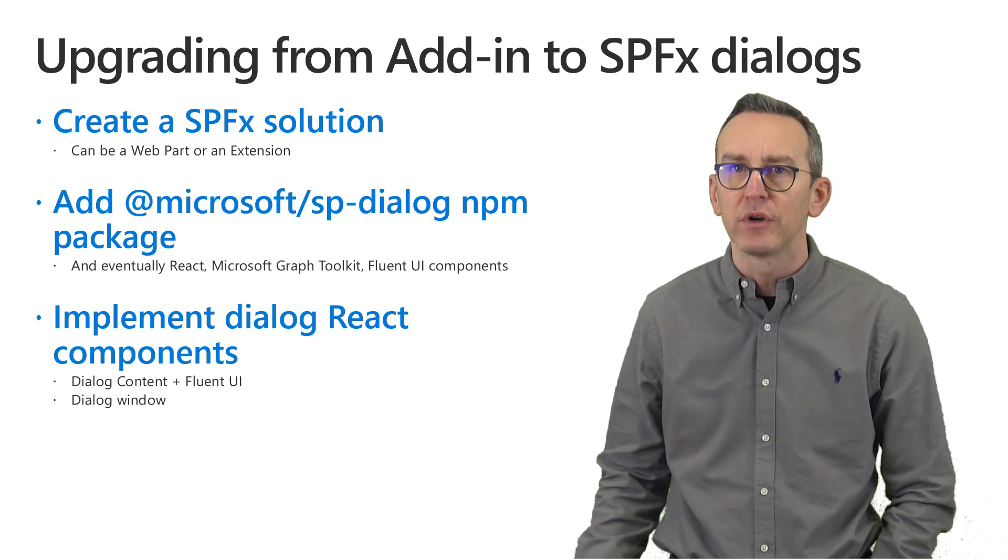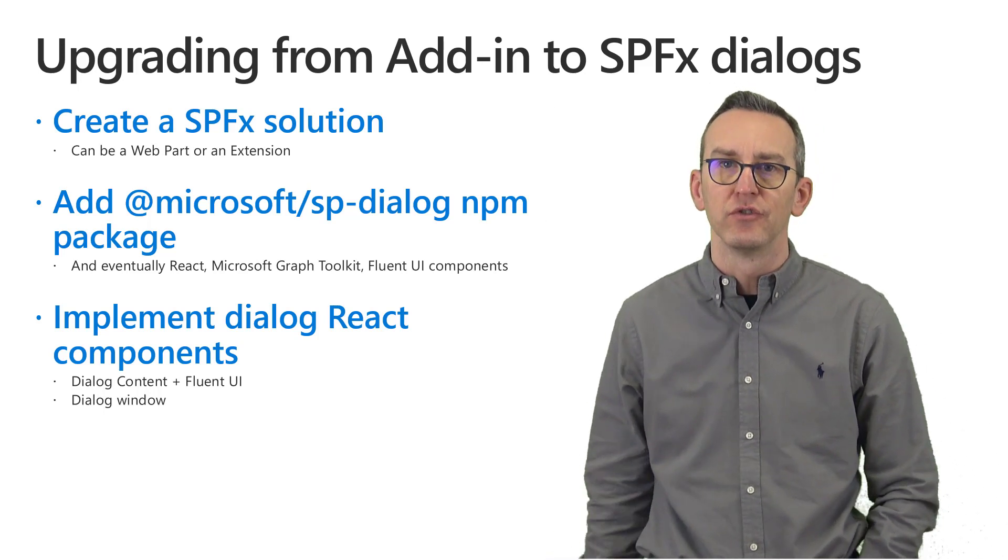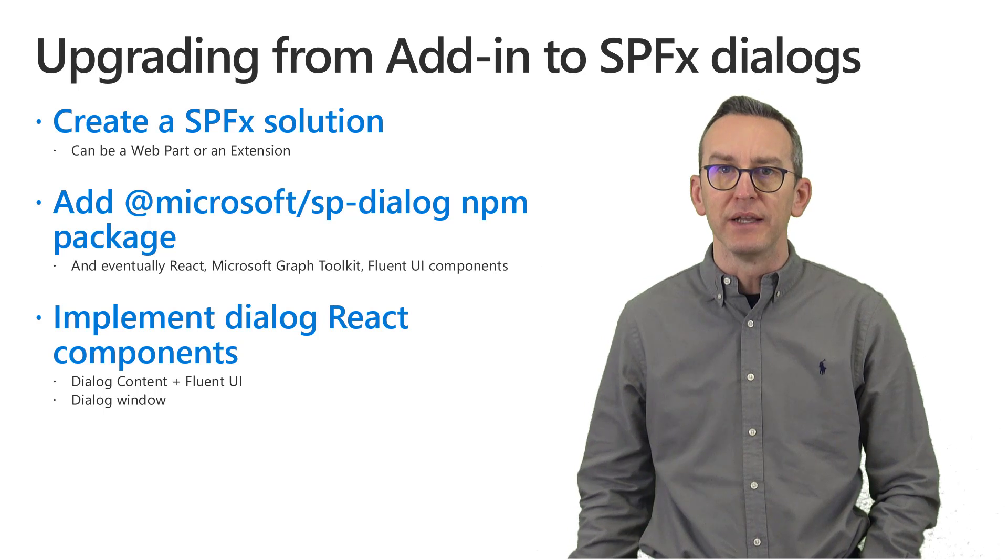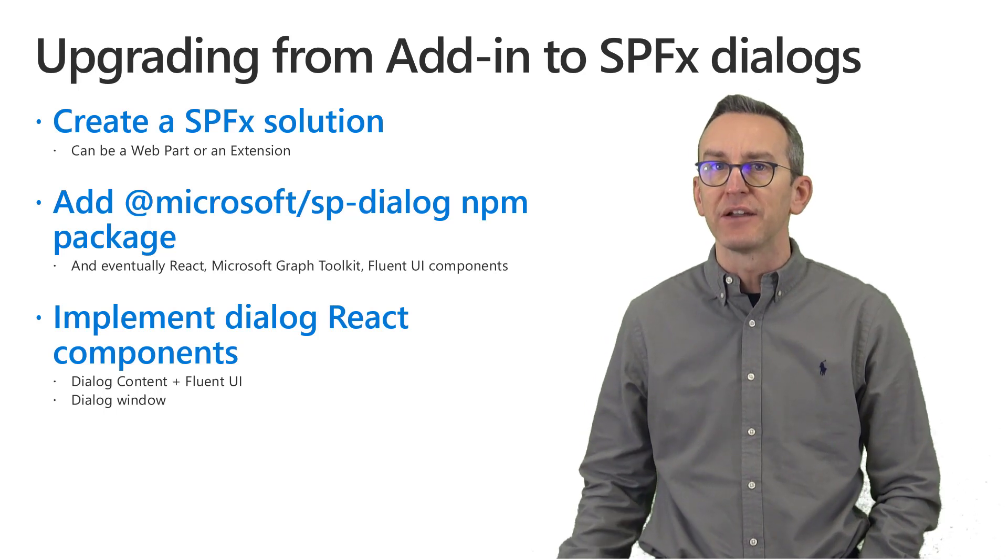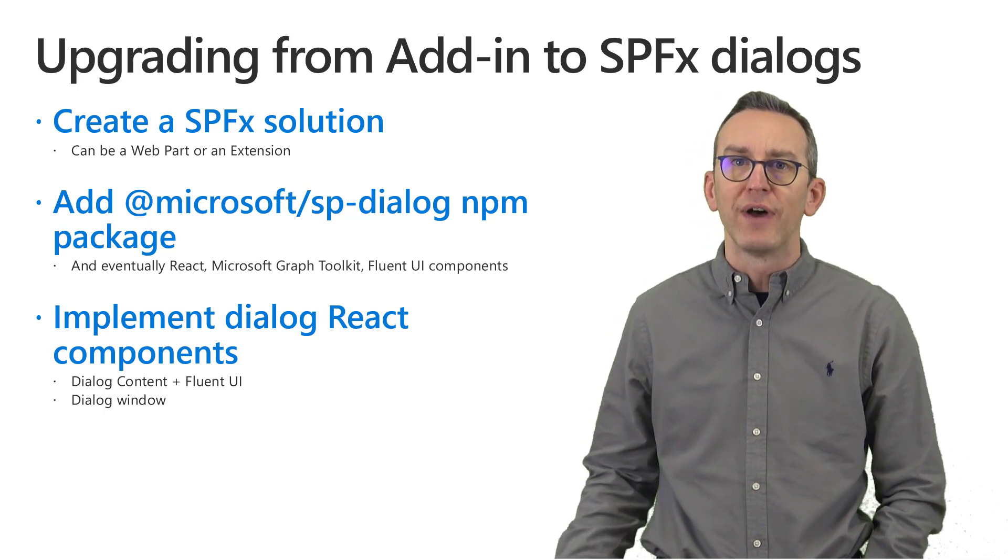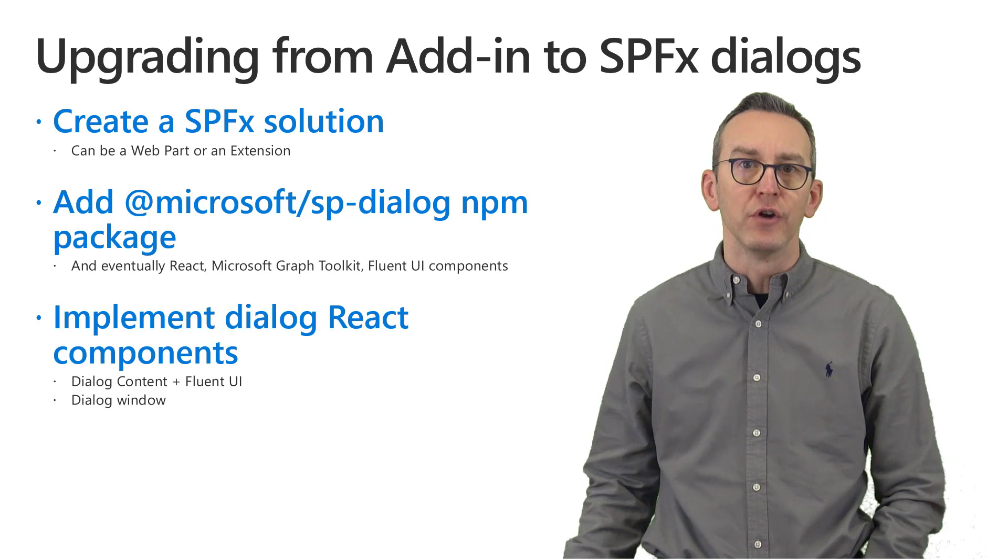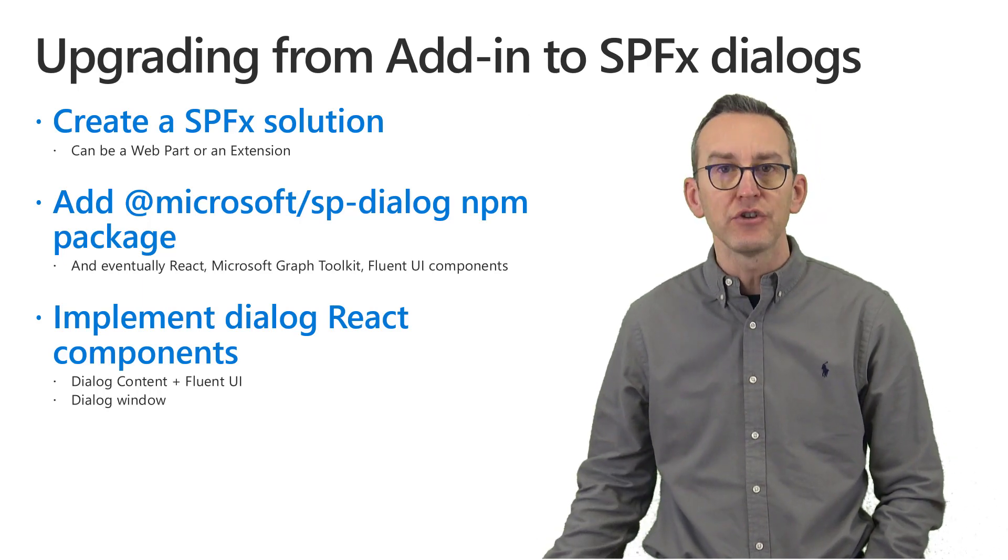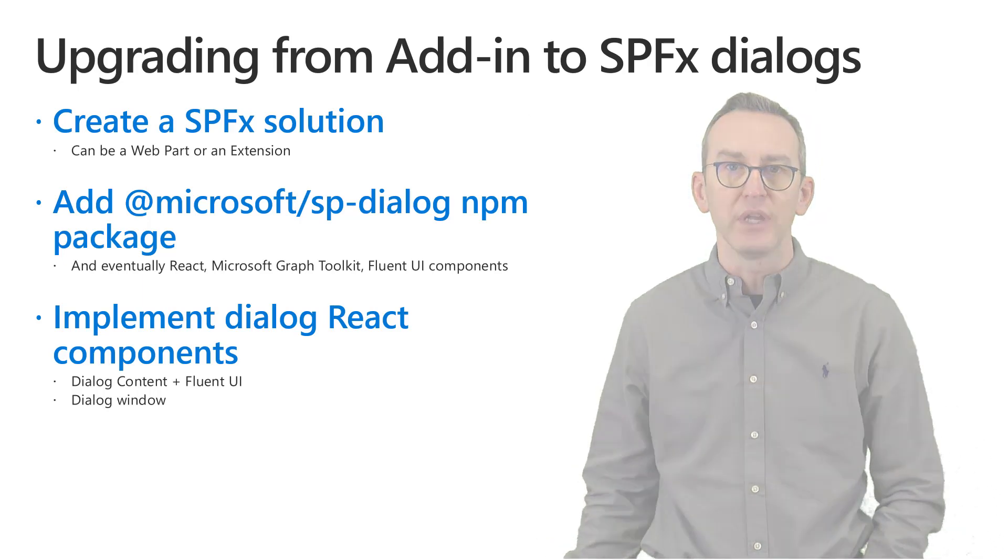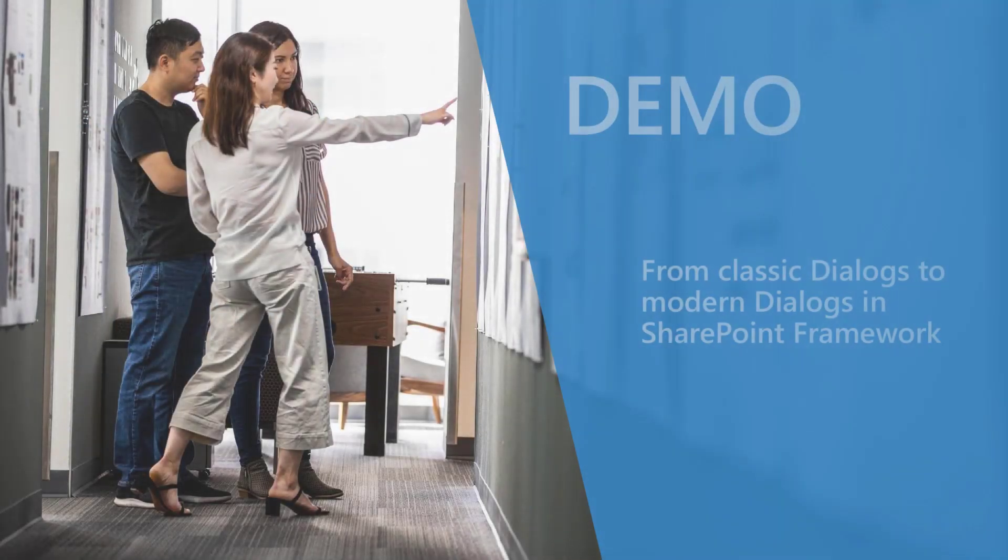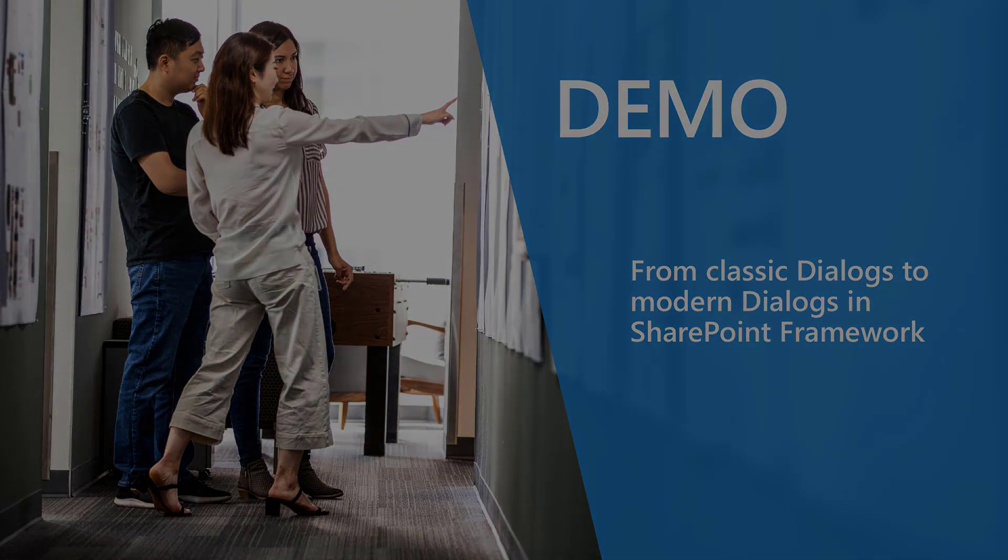Once you have imported that package in your solution you can simply implement a React component to provide the actual implementation of your dialog window and then you can show it on the screen. Just to give you an idea let me move to the demo environment and let me show you how to do that in practice.